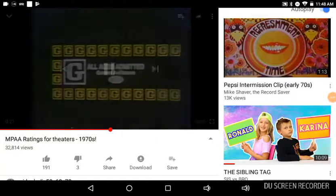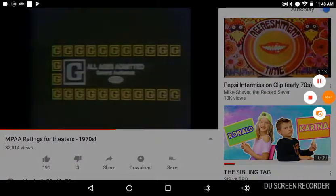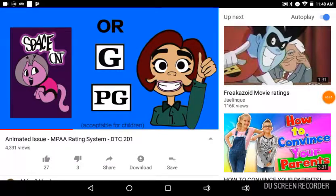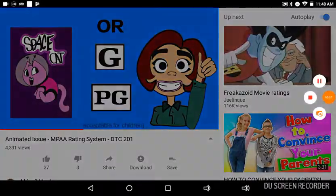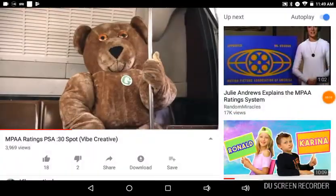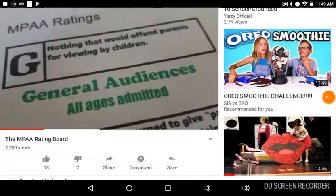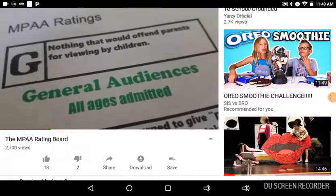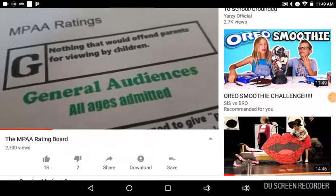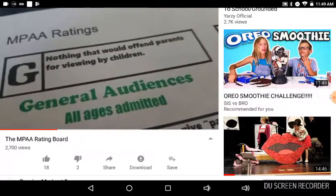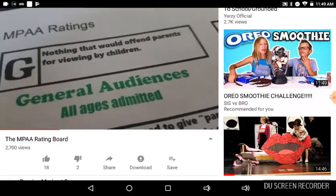G. All ages admitted. General audiences. Making sure every film, each rating is determined. The first one is G. All ages admitted. General audiences. Nothing that would offend parents for viewing by children.